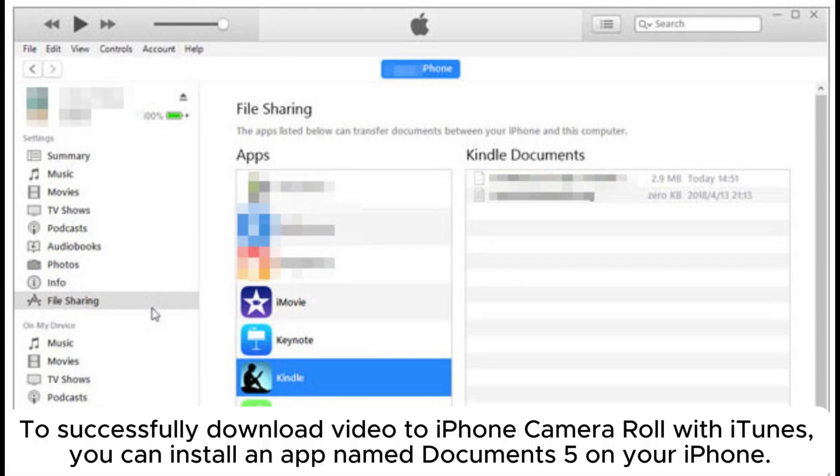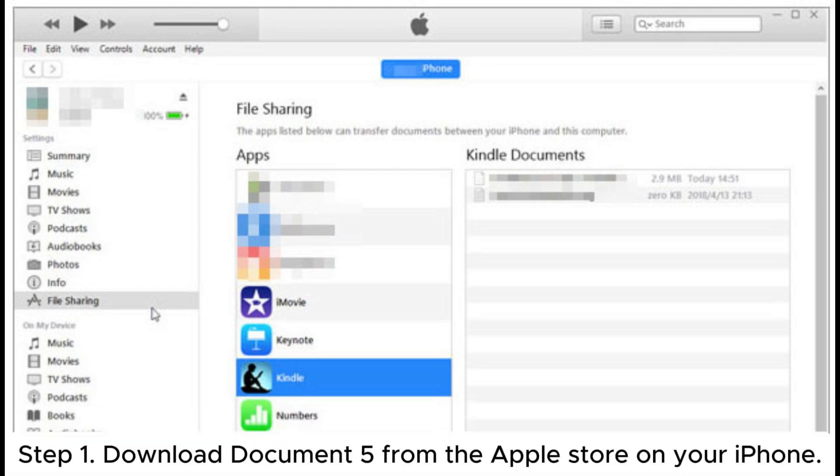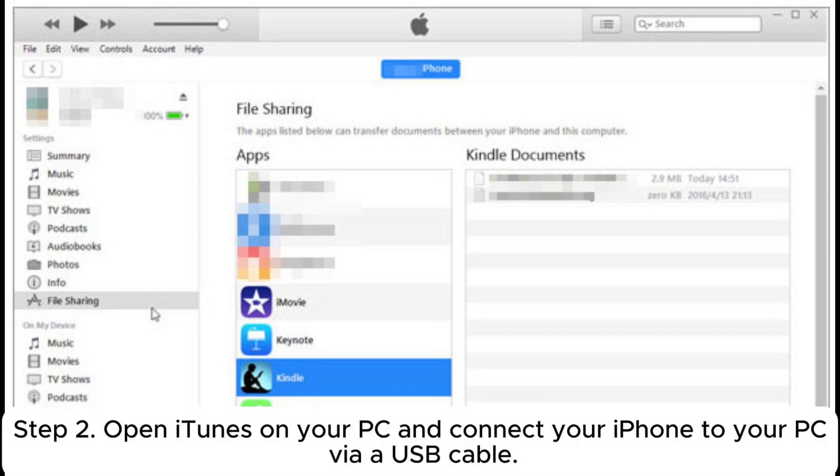To successfully download video to iPhone Camera Roll with iTunes, you can install an app named Documents 5 on your iPhone. Step 1: Download Documents 5 from the Apple Store on your iPhone. Step 2: Open iTunes on your PC and connect your iPhone to your PC via a USB cable.